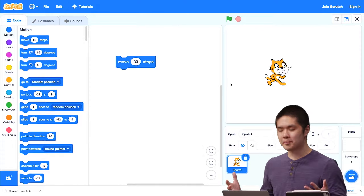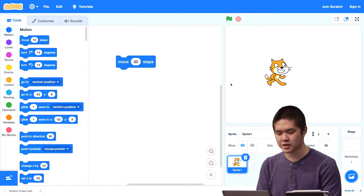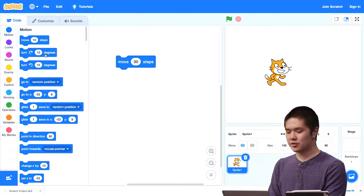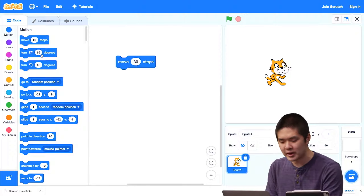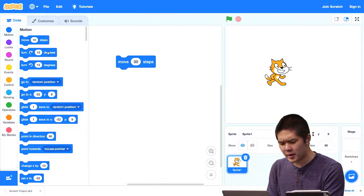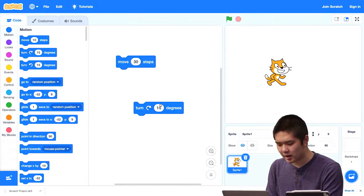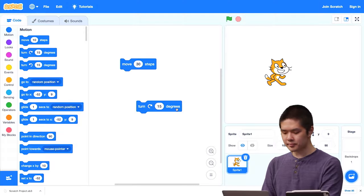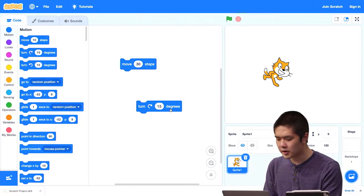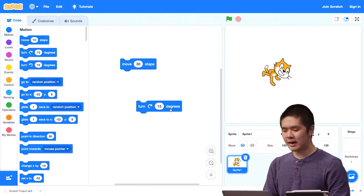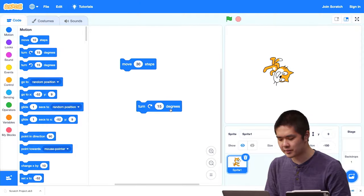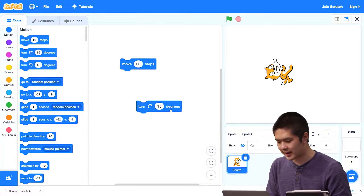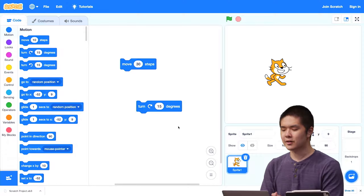That's just one function we can use. Here's another block: 'turn 15 degrees to the right' — clockwise, 15 degrees. Let me drag that out into my block editor. Now I have two blocks: the move 30 steps one and the turn 15 degrees to the right one. If I click the turn block, the Scratch cat turns. Every time I click it, it rotates and changes direction by 15 degrees. I can keep clicking, turning it little by little, until we get back to the original 90 degrees.